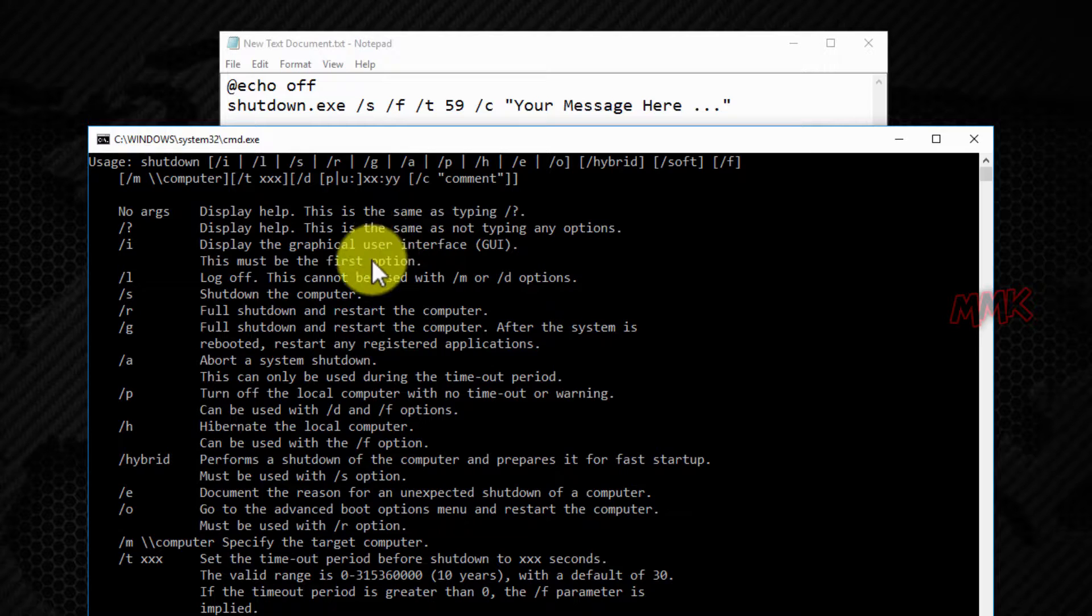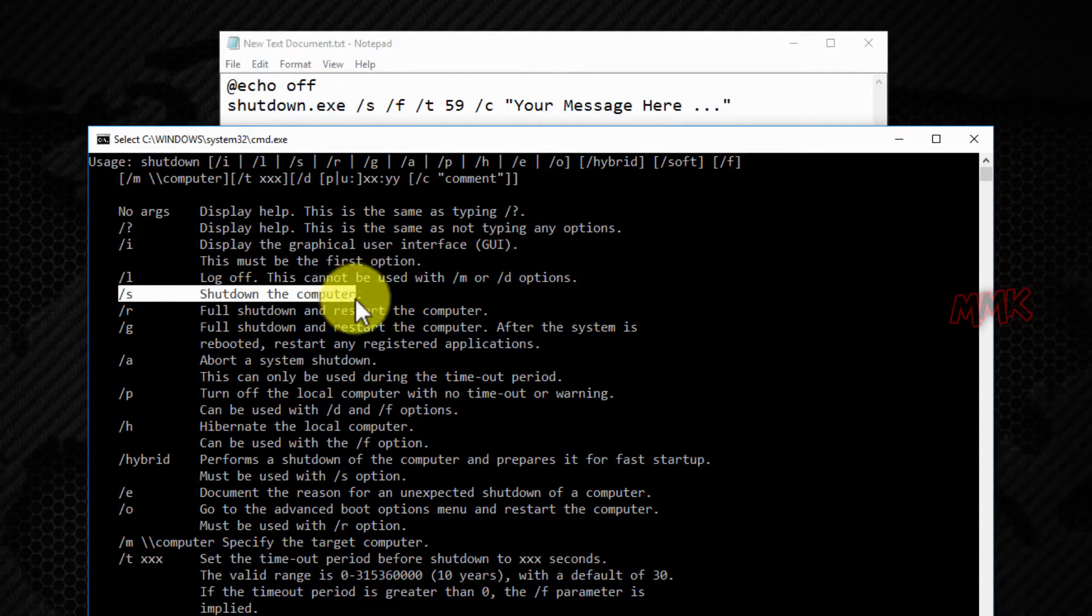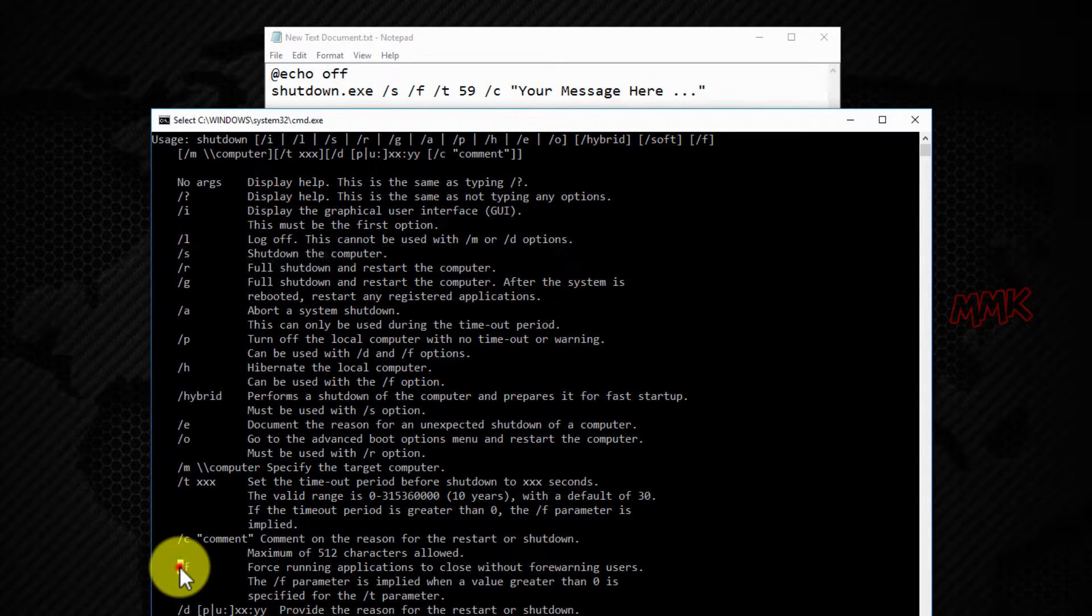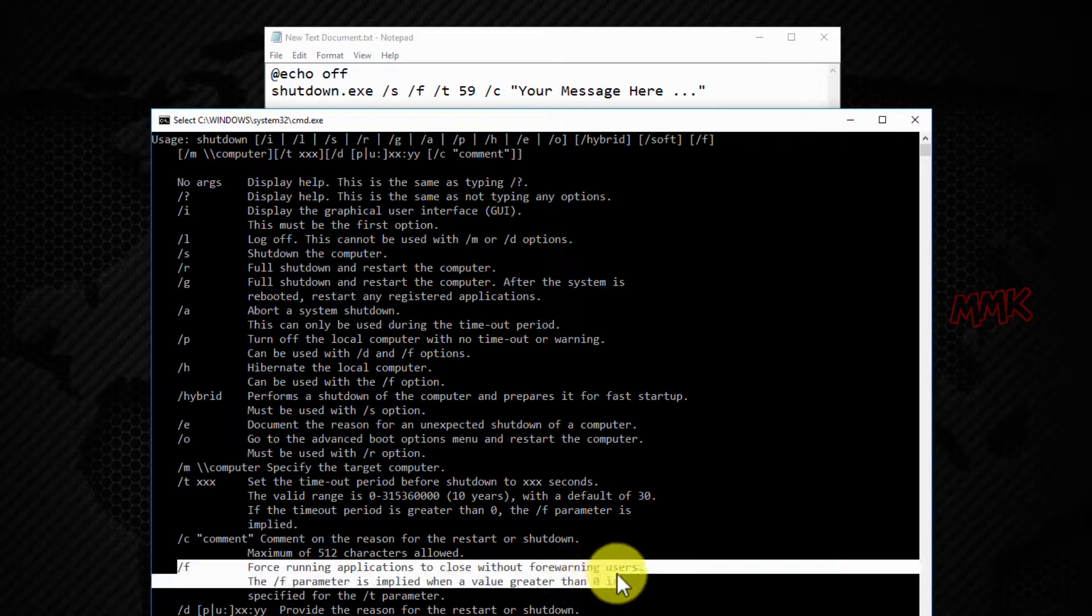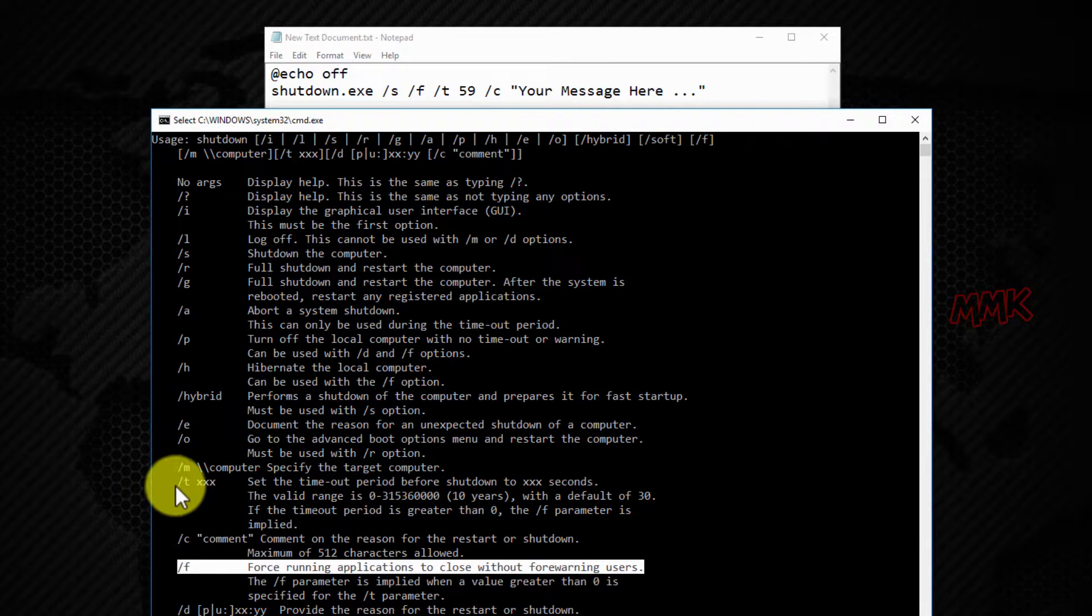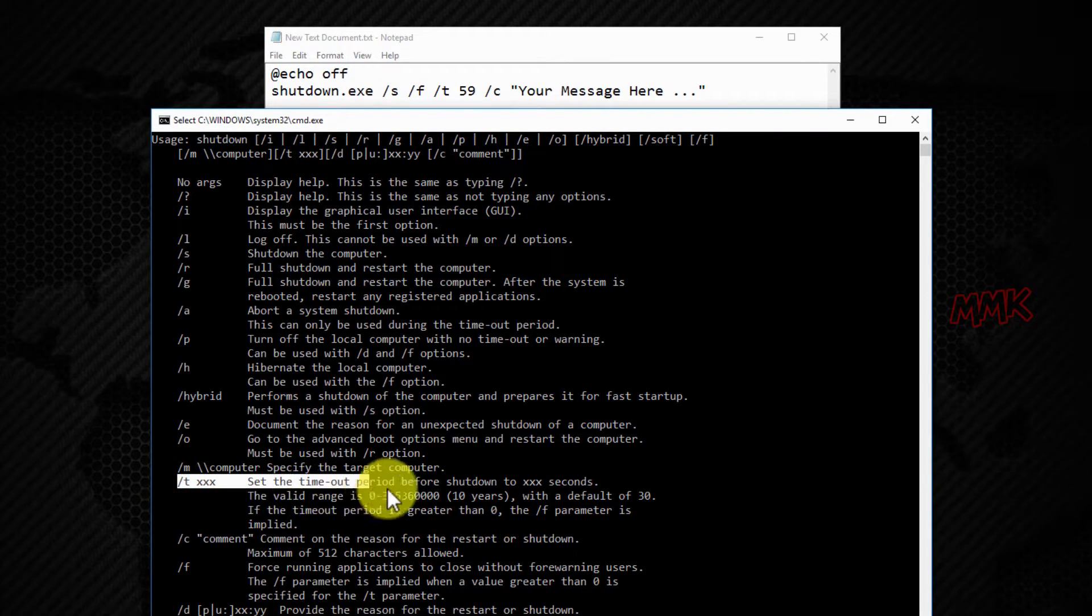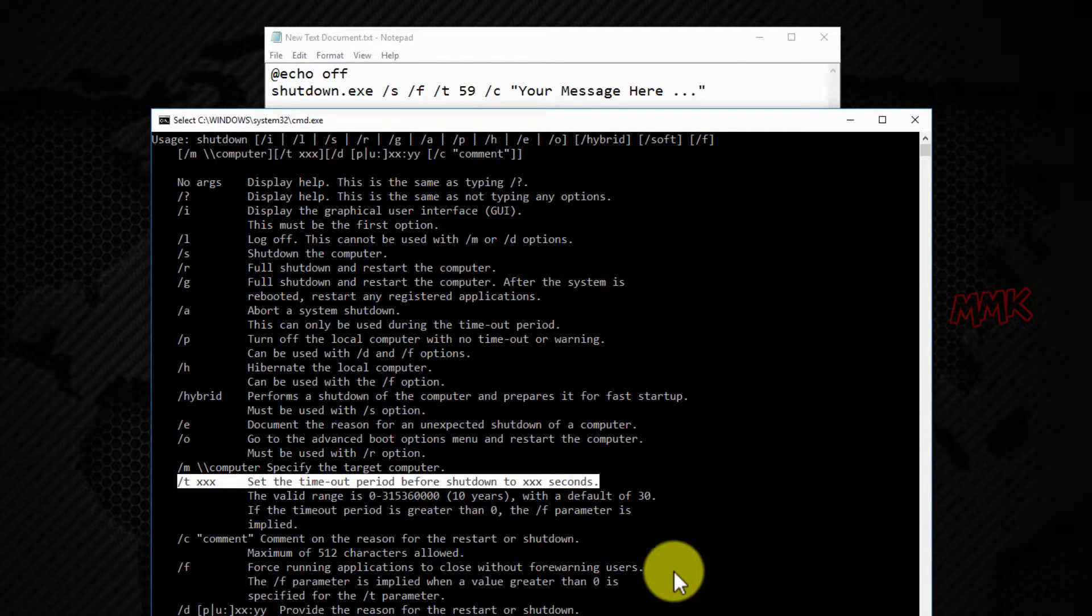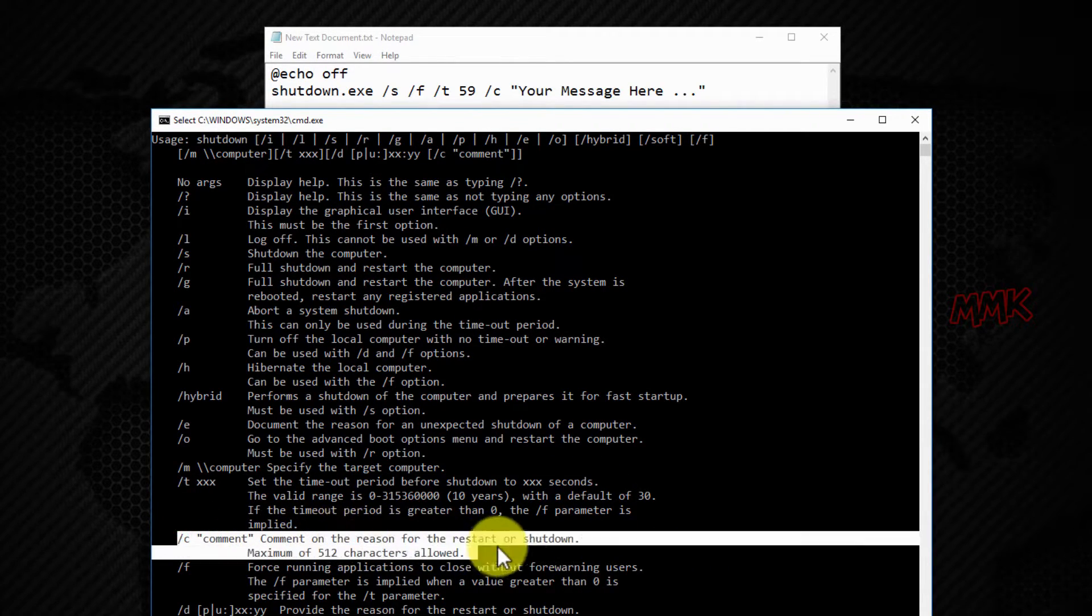So, S means shutdown the computer. F forces running applications to close without forewarning users. T sets the timeout period before shutdown. And with C, you can add a comment.